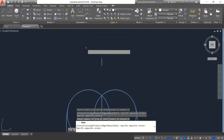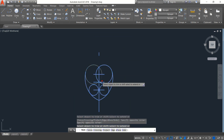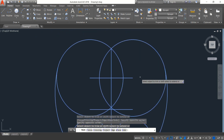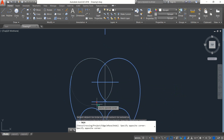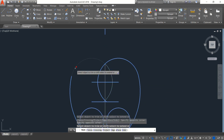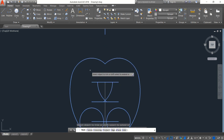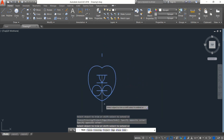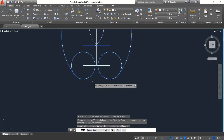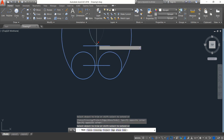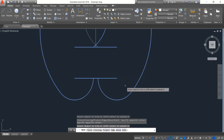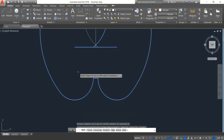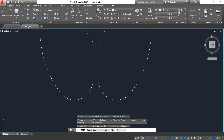Now just delete these portions — this one also, this one, these portions, these portions, this also, these portions. Press Enter.